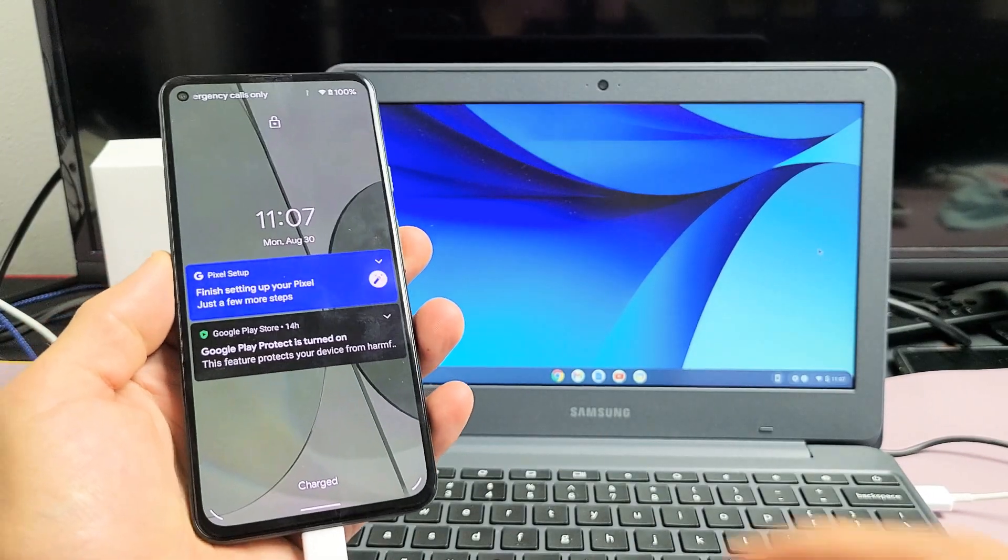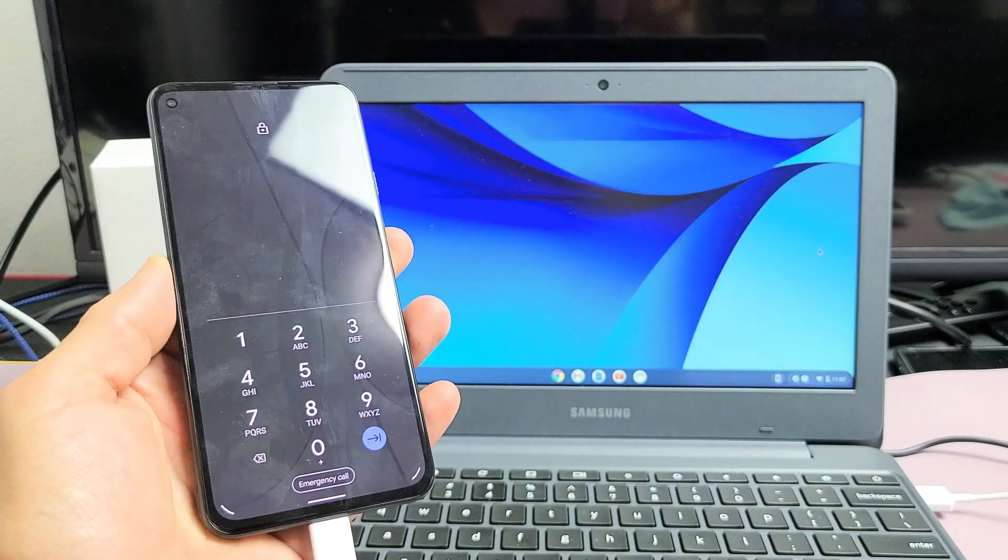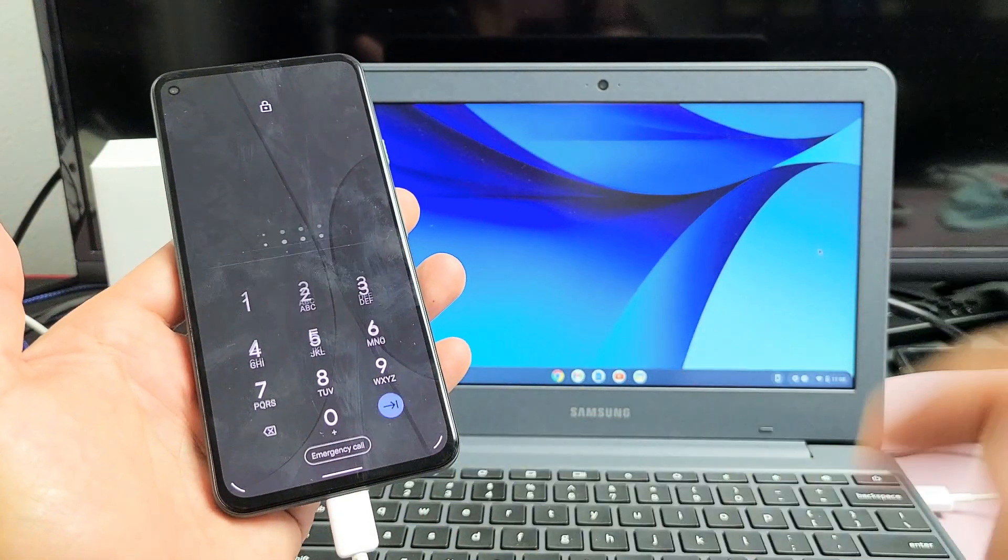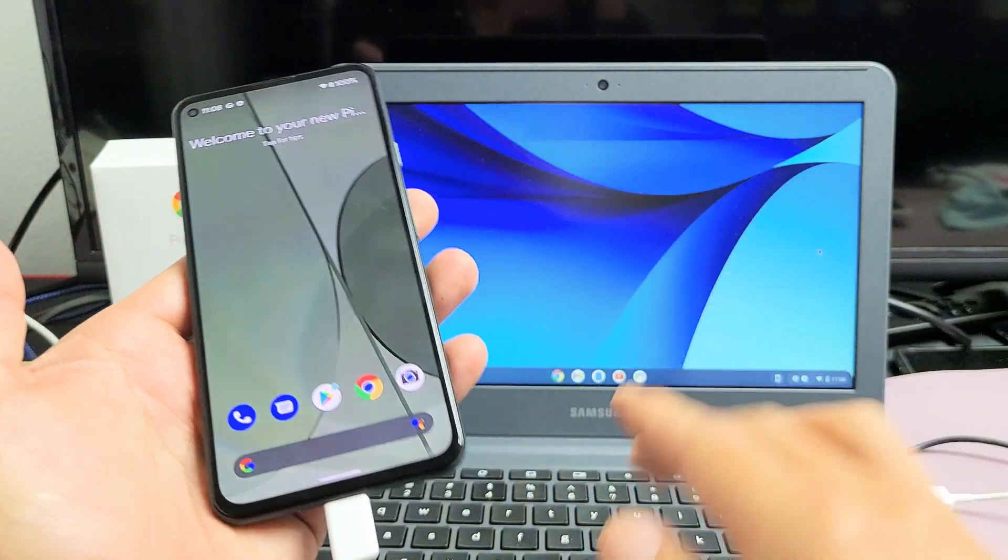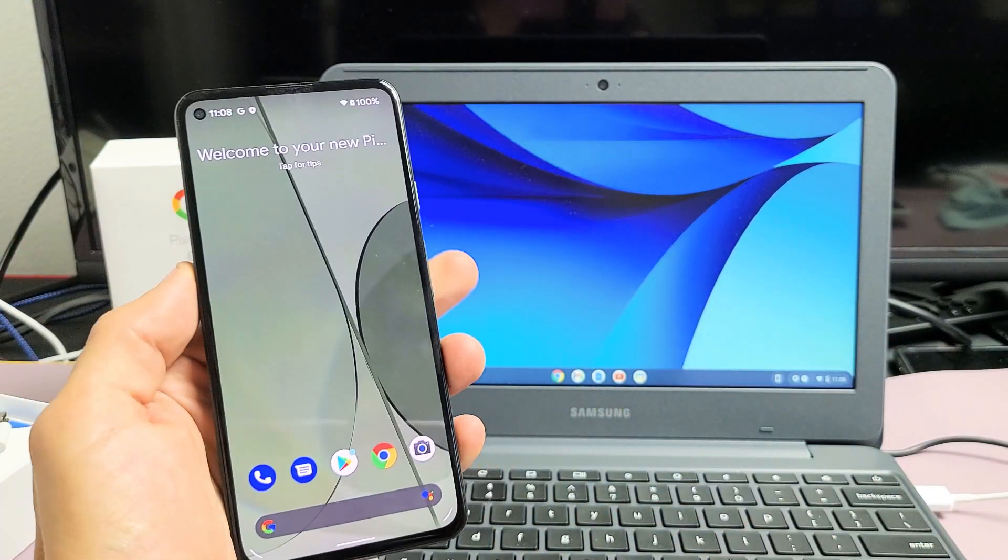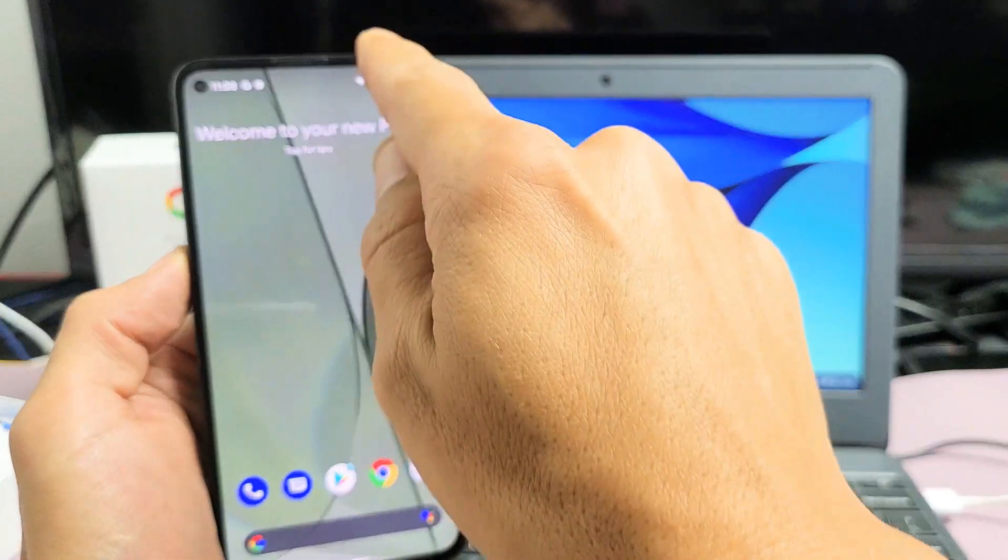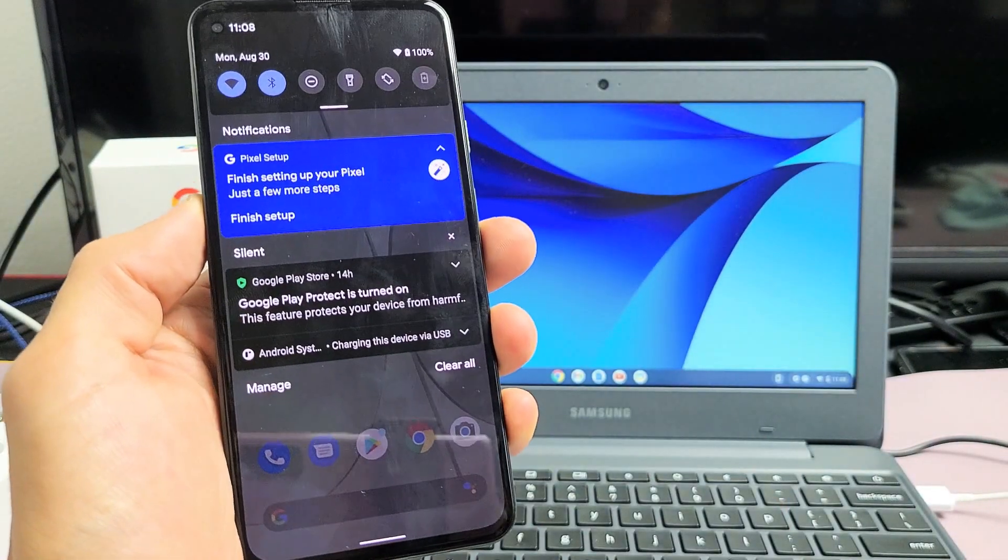Now, first thing is let me go ahead and log into my phone. I'm going to go ahead and log in right there. Now next thing is what you want to do is slide down notifications.